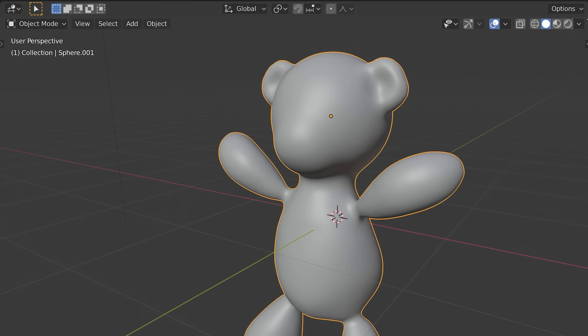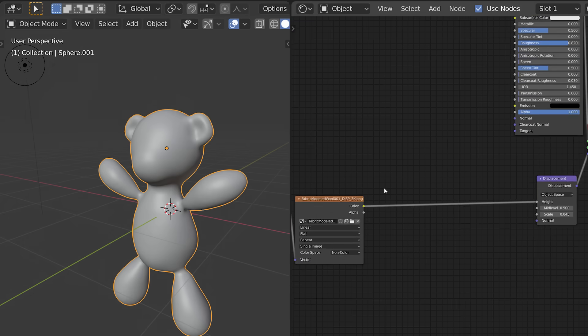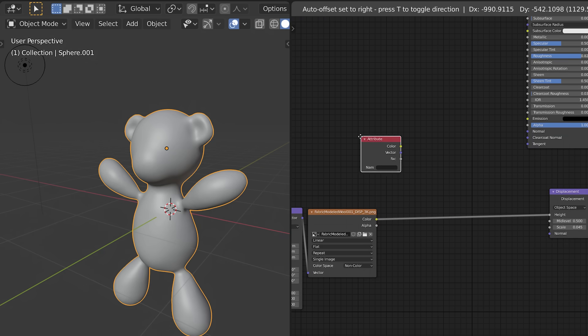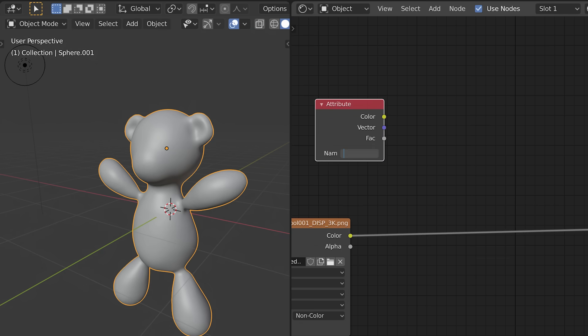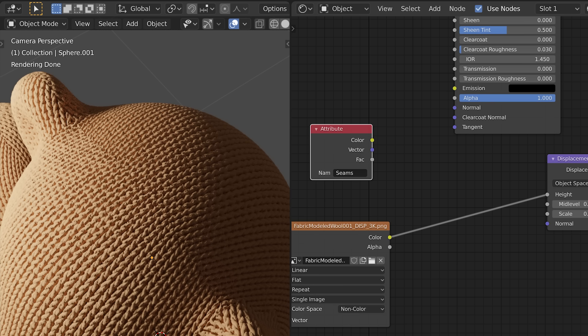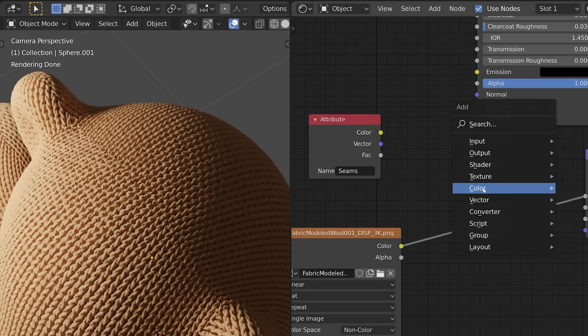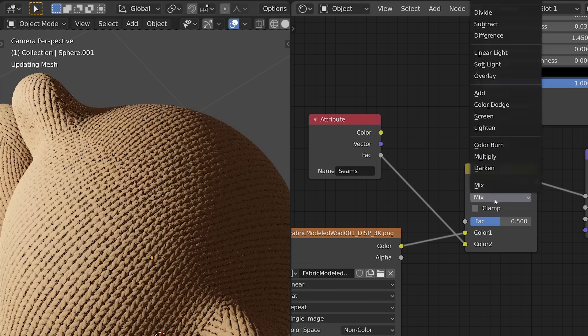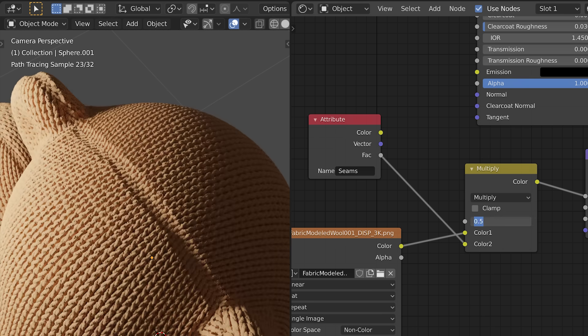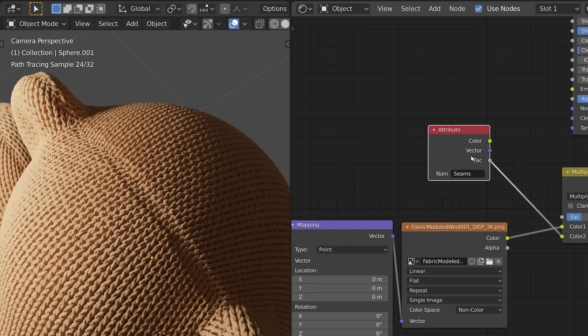So we can now use that in our material, by adding an attribute node and then typing the name of the vertex group, which you can find in the object data panel. So just, you can rename it there and then put it in the attribute. Then you combine that with your displacement color map. So like before, before it gets put into the displacement map, you put it in there with a mix RGB node set to multiply. Then we want to tighten that seam. We want to make it look tighter than it is currently.